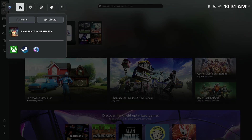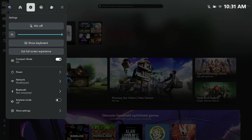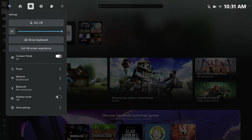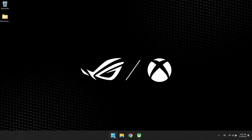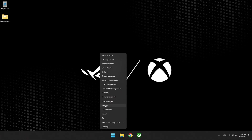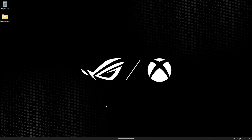You're going to go over to the cogwheel, and we don't need to go into Windows mode, so we're going to exit full screen experience. From here, you're going to go to the start icon down here and right-click so that this menu pops up.